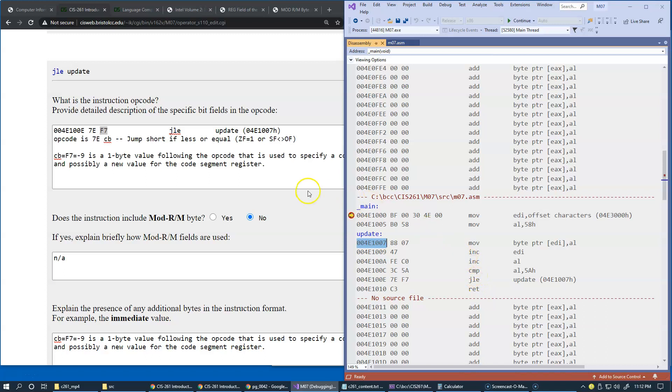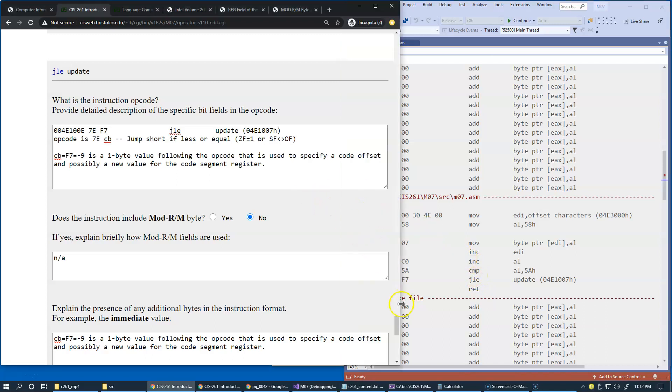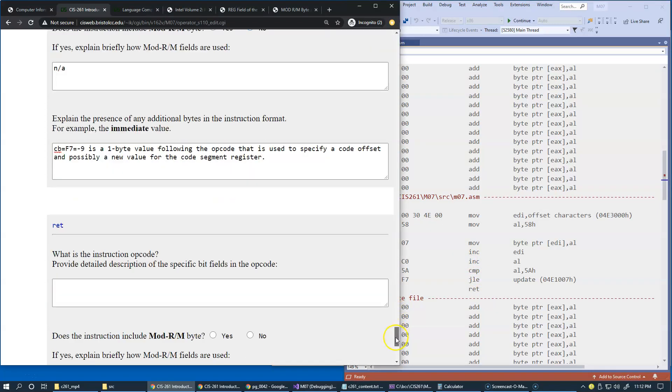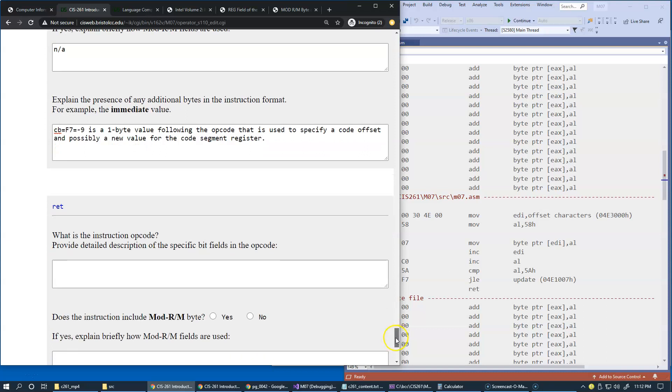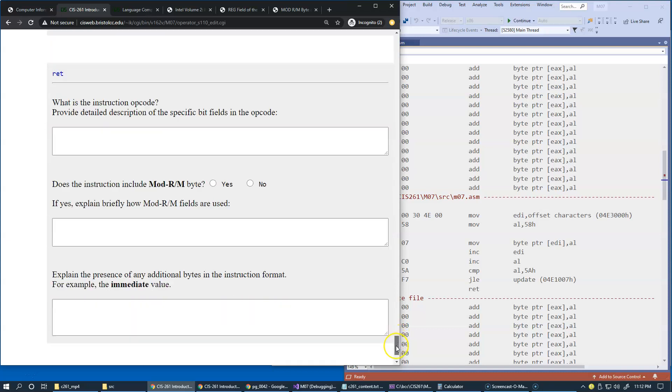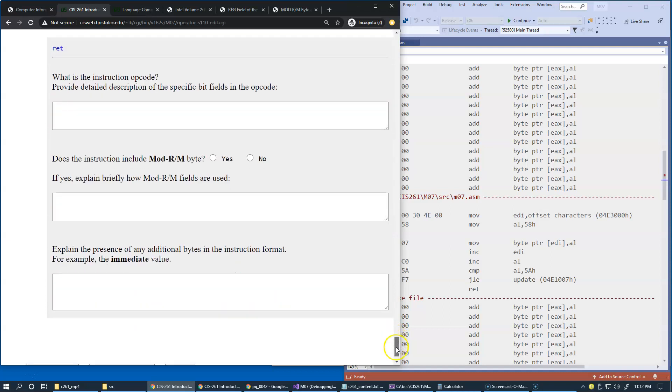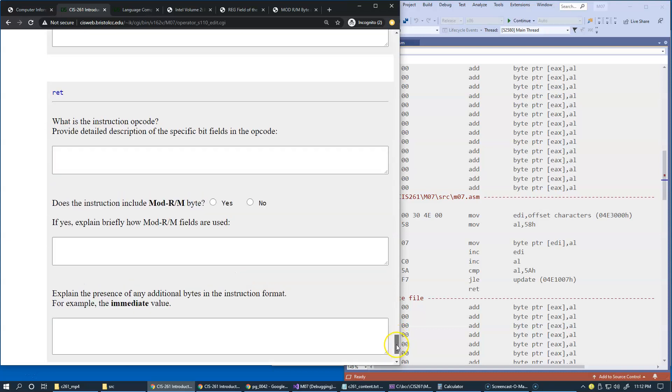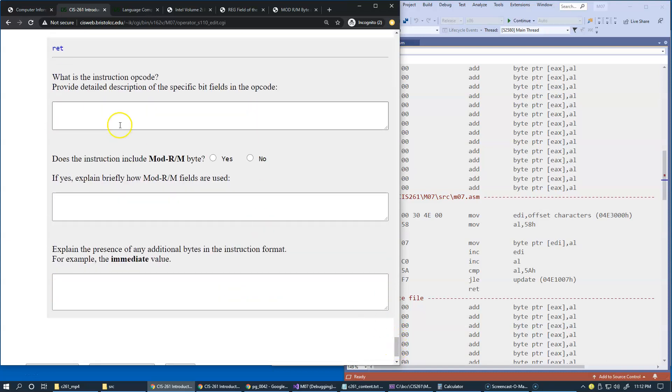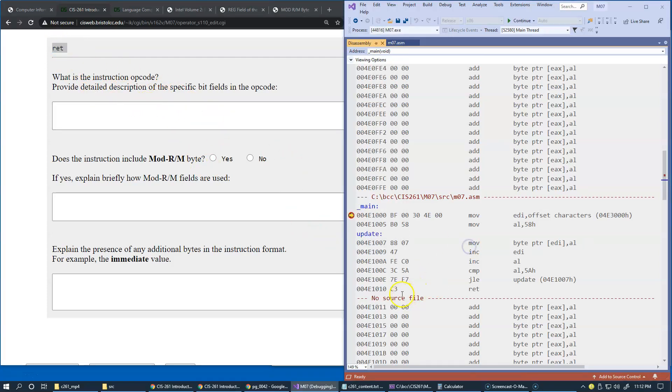Except of course we also have the return instruction on this list. Again I would like you to do this on your own. It should be pretty simple, and in fact this is just one opcode C3. So just look it up in the documentation and just fill in these descriptions.